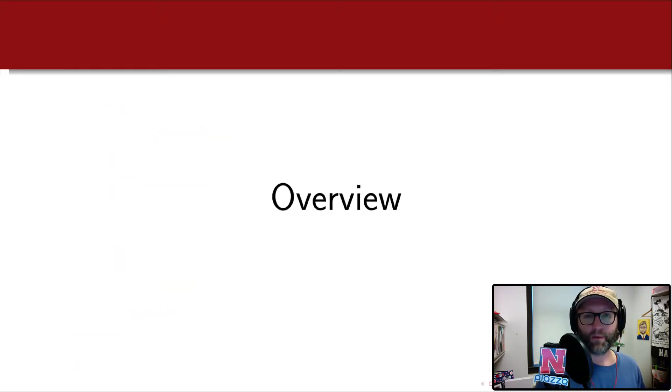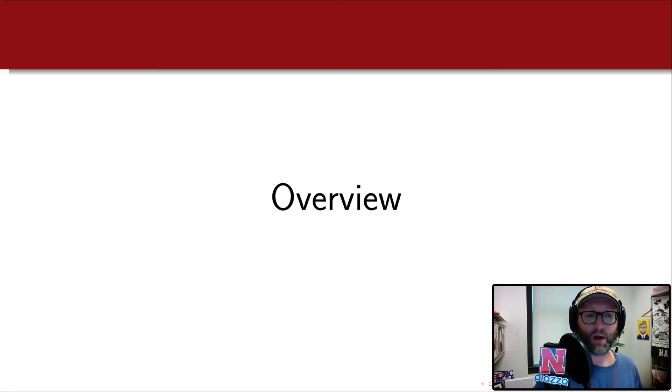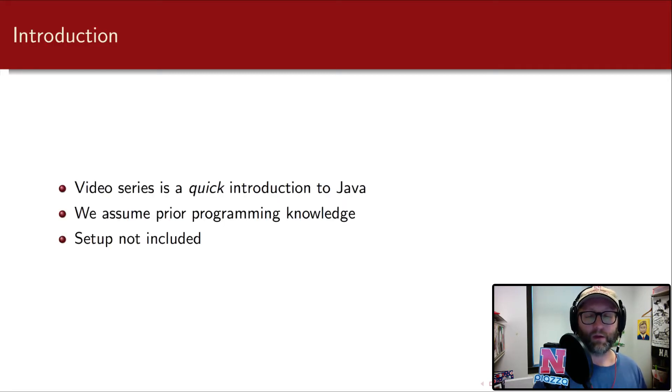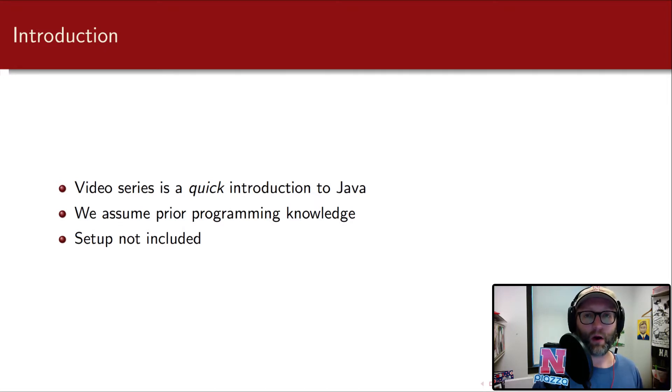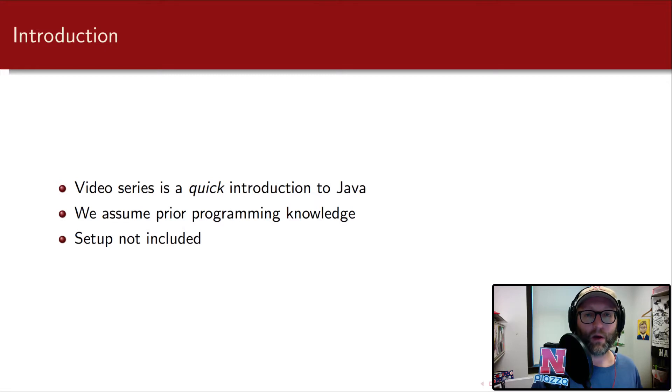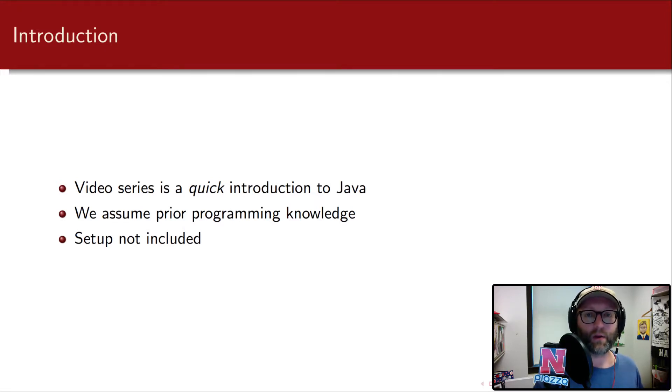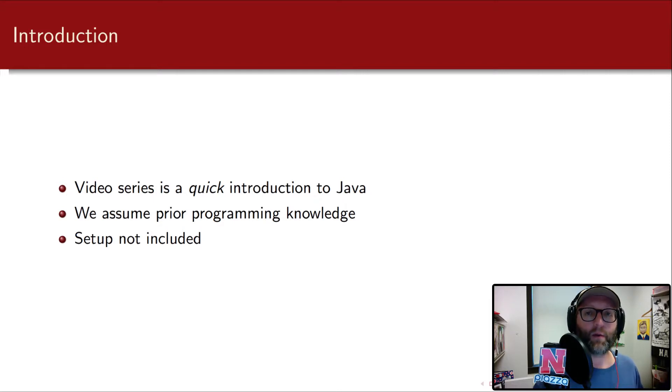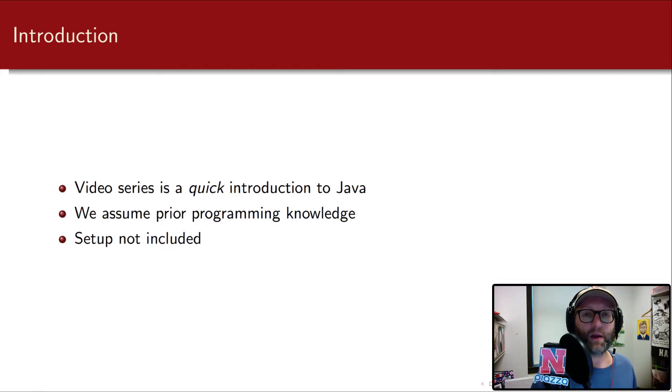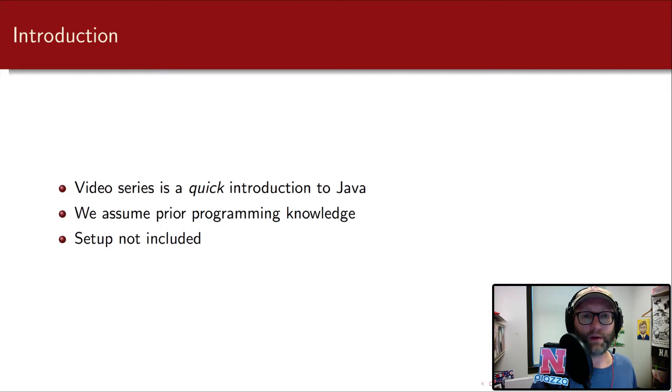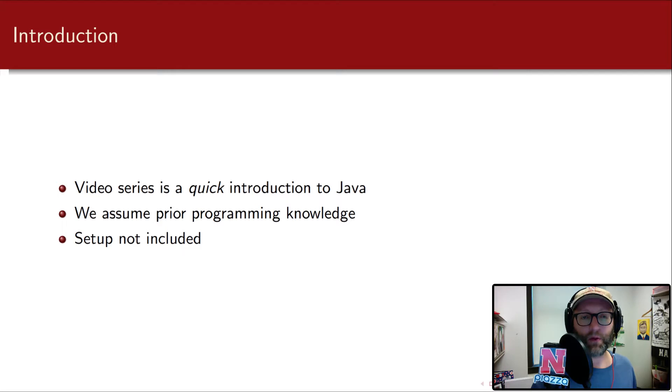In this first part we'll be giving a brief overview and how to get started with Java. This video series is a quick introduction to Java. We're going to assume prior knowledge of at least one high-level programming language. We're not giving an introduction to computer science or programming. We're giving an introduction to Java for those who know how to program already. Some basic setup is not included. This includes installing an IDE like Eclipse which we'll be using, a compiler, and things like that which we include in the course separately.